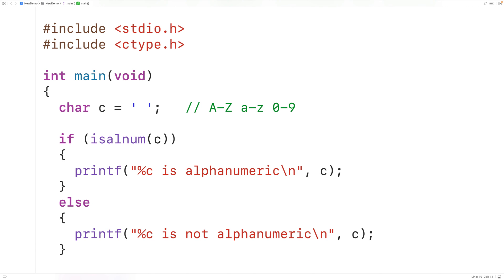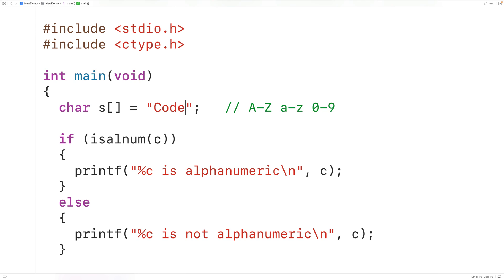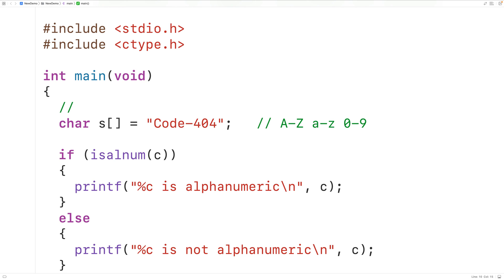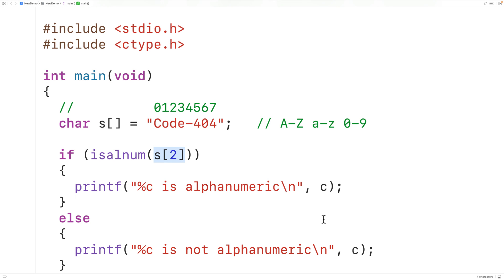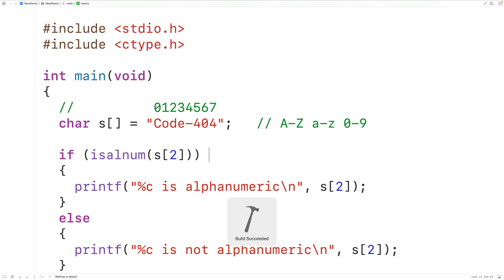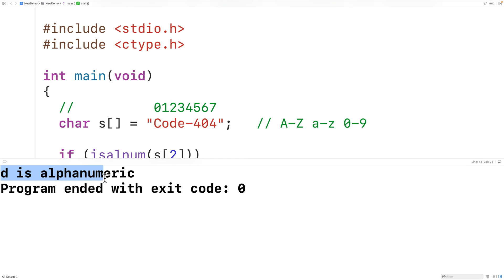We could also pass the function a character that's part of a string. For example, we could have here: char s is equal to code-404. Each character in this string is stored at an index in the char array s. For example, this uppercase C character is stored at index 0, and the next lowercase o character is stored at index 1, and so on. If we pass the function the character at index 2, that's going to be this lowercase d character. Then if we save, compile, and run the program, we'll get: lowercase d is alphanumeric, because it is.